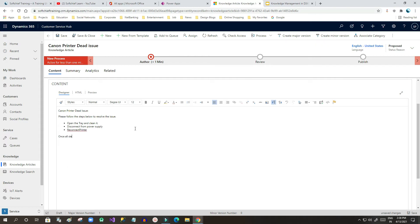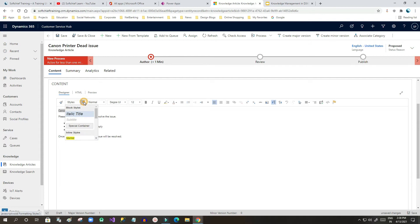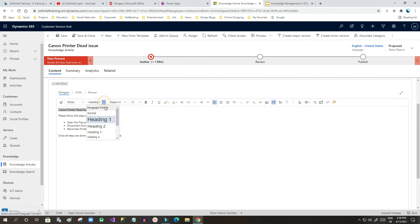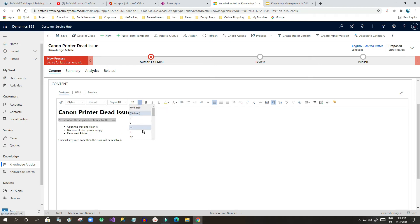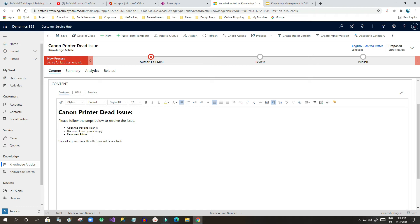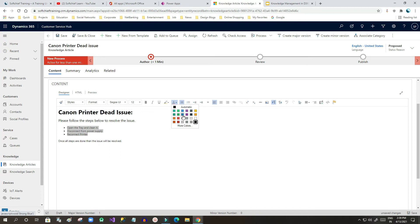Then reconnect the printer. Once all steps are done, the issue will be resolved. Now I want to stylize the heading — I can select it and make it bold, set it as Heading 1, increase the size, and change the color. This is a very rich text editor so we can colorize and do whatever formatting steps we want.